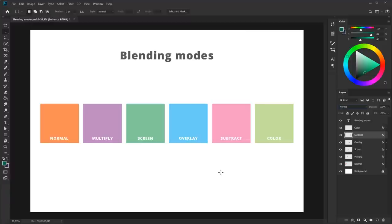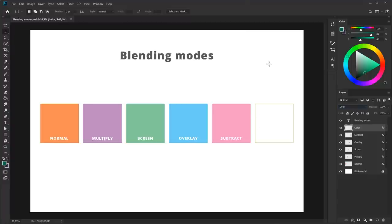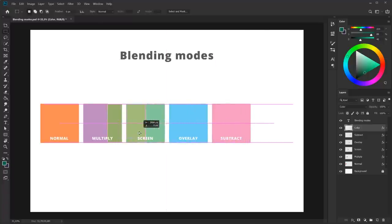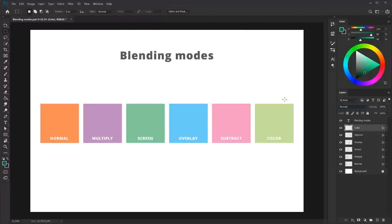The last blending mode we're going to look at is color. If I change the blending mode to color, you can see it also reacts to the white background and turns white. But when I move it over the other layers, you can see it adds its hue to the layers below. The color blending mode transfers its own hue down onto the layer below, but it keeps other components like the values intact from the previous layer. That was a short demonstration — now I'm going to move on to something else.